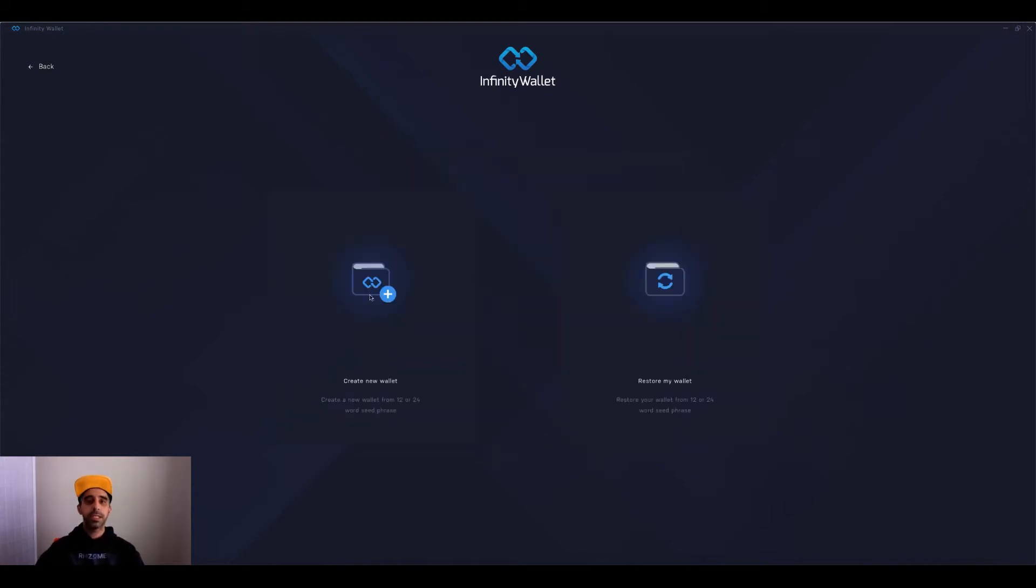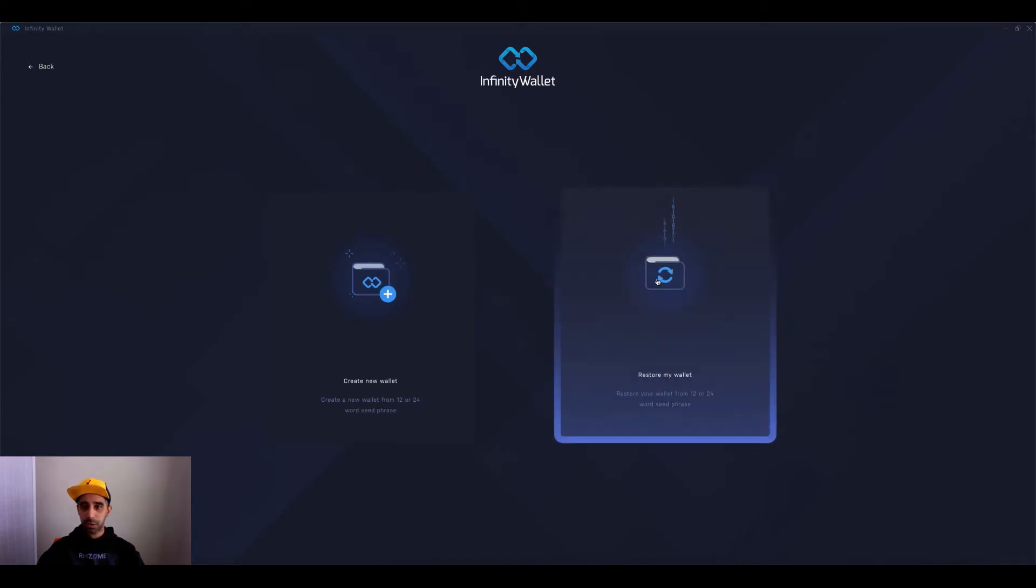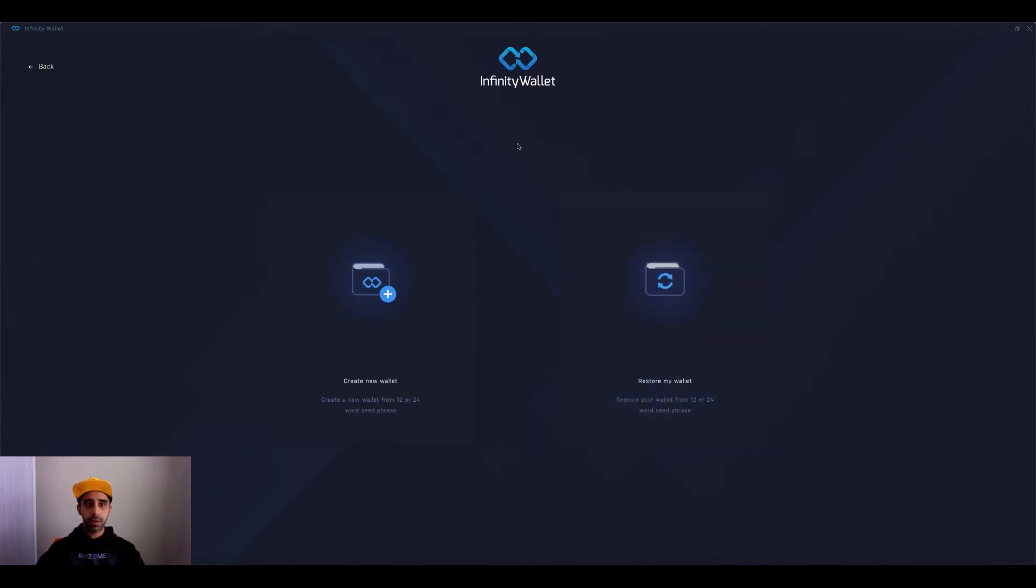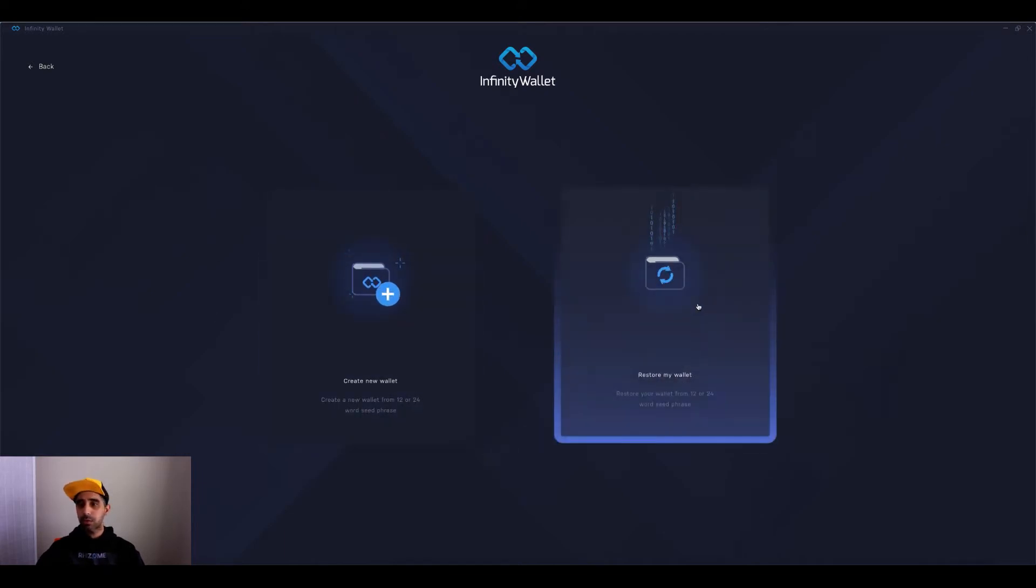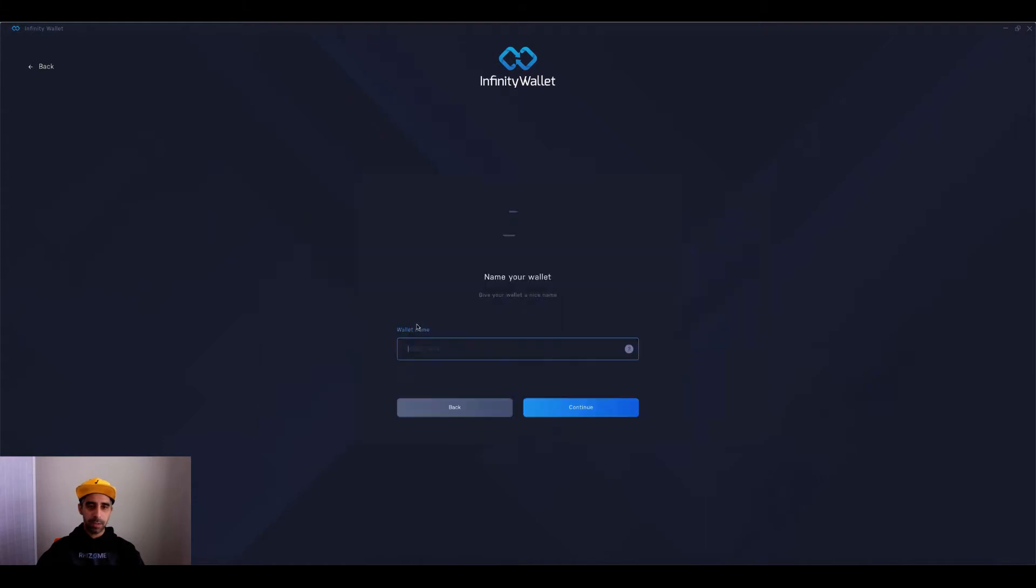Great. So now that will be your password you use to log in anytime you need to access the wallet. The next thing, as soon as you get here, it wants you to create a new wallet or you can restore my wallet. So in this tutorial, what I'm going to do is I'm going to create a new wallet. However, you could restore an existing wallet as well. So let's create a wallet.